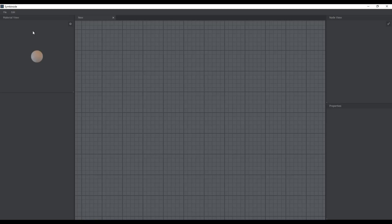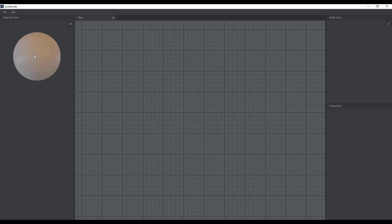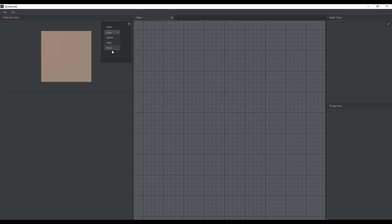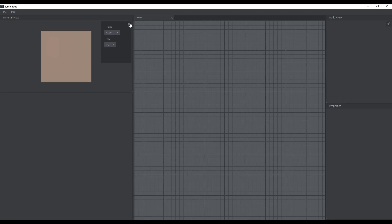Once you do that, you'll notice we have this grid and also a sphere — this is where you get to preview everything you'll be working on. There's a small button right there that you can use to change the preview shape. You can view it as a plane or a cube, and you can also change the tiling from one, two, three, or four times depending on what you're going for.